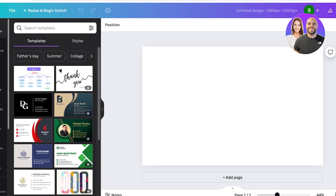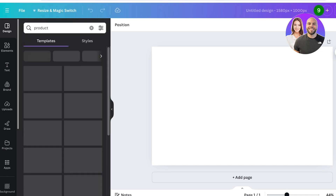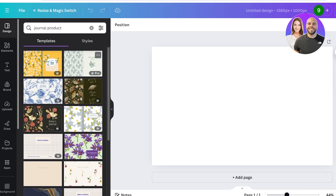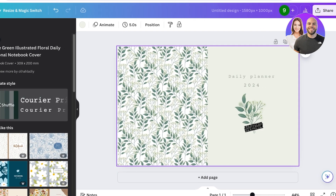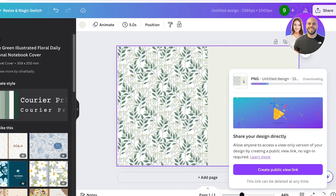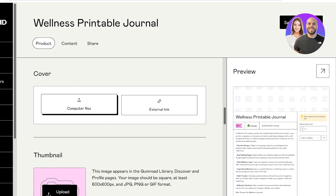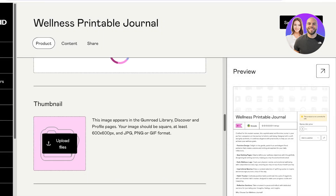In Canva, I'll search for a banner in templates, add product and journal elements, and adjust the color scheme. Then I'll click Share, Download as PNG, and upload that as the cover image on Gumroad. If you're selling something like a journal, the cover image is typically the journal's cover. You can then add your computer files here as well.